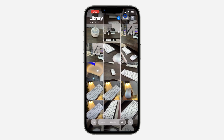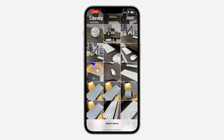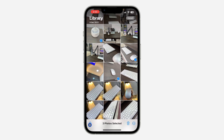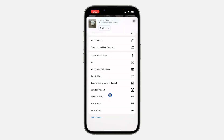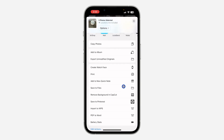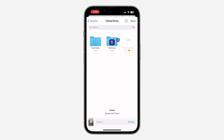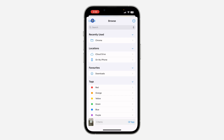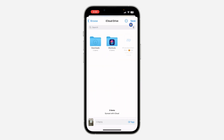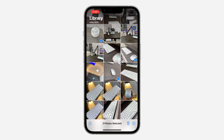Once you turn that on, open up your Photos and select the photos that you want to back up — I'll use these three photos. Once you've selected the photos, click the Share button and scroll down, then click on 'Save to Files'. Click on Browse and go back, then select iCloud Drive and click Save.